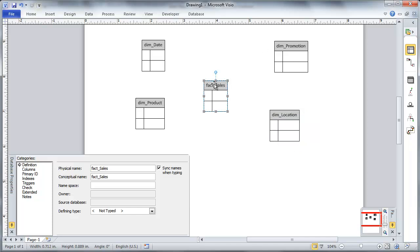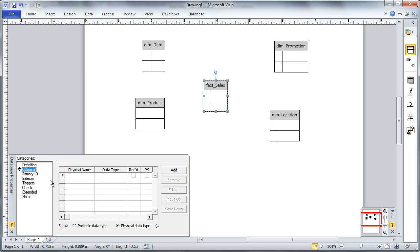this is going to be my date dimension and this guy is going to be my product dimension. This one's going to be my promotions and then this is going to be location. All right.